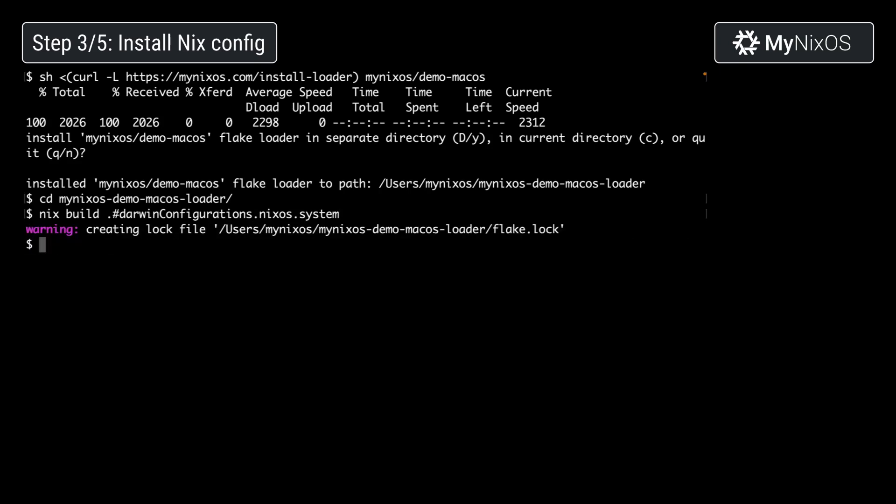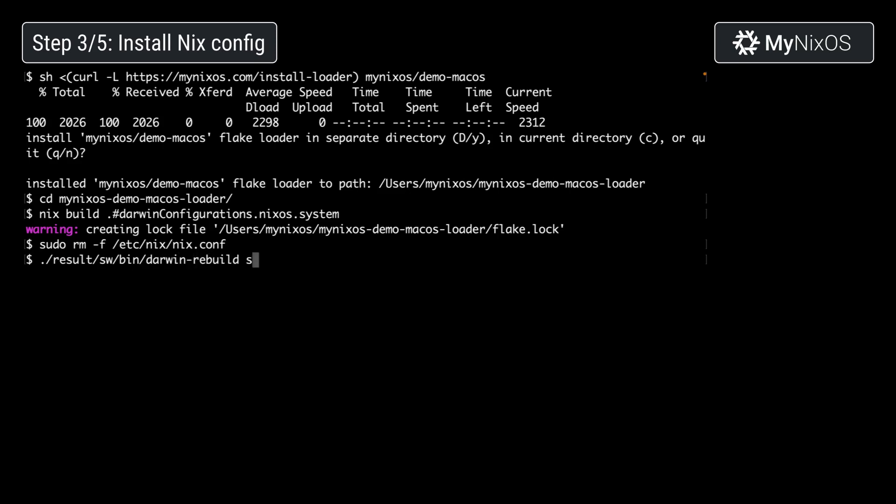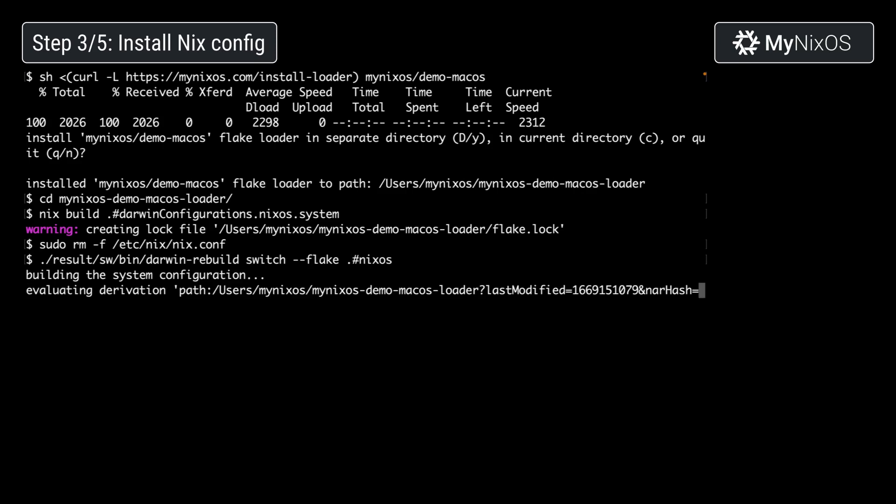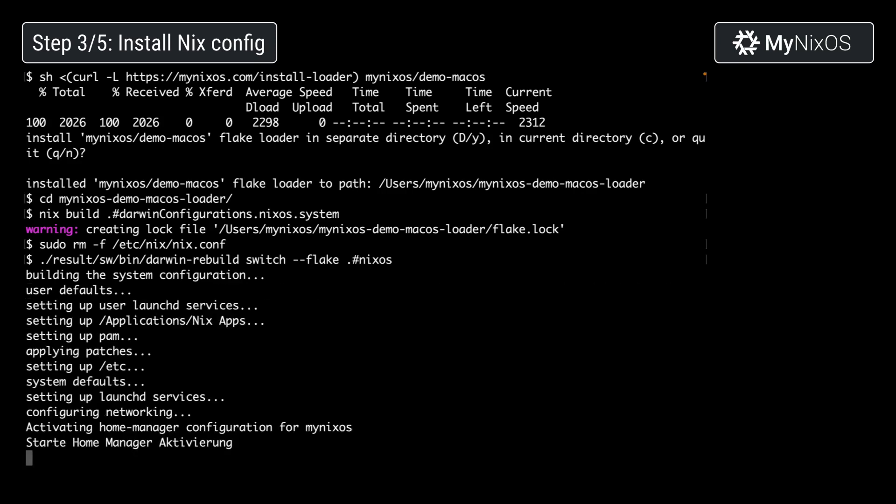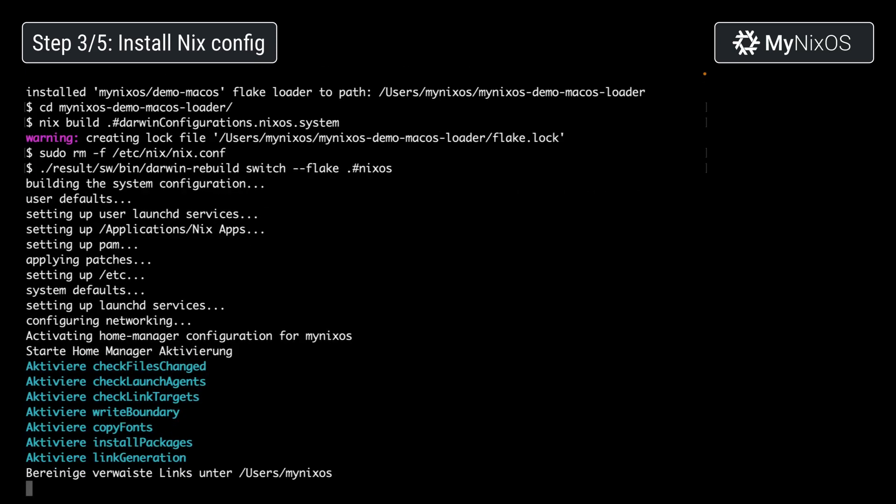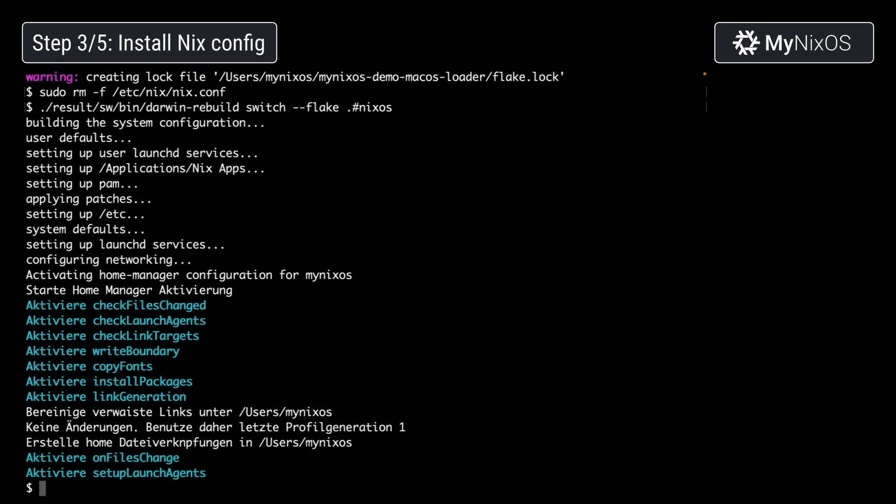Then we're going to remove the existing /etc/nix.conf previously installed by the nix installer and instead use the one applied by our system configuration. We're going to do result/bin/darwin-rebuild switch --flake .#nixos. This is going to apply our system configuration as described by this flake.